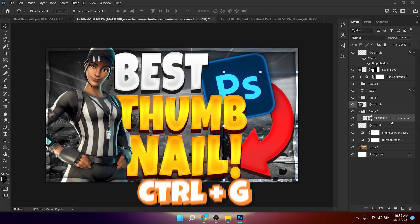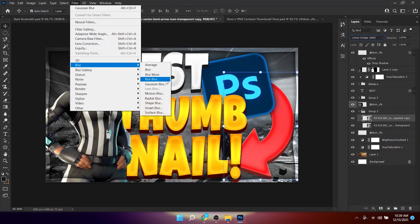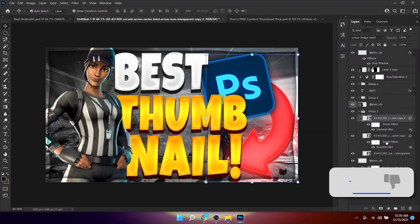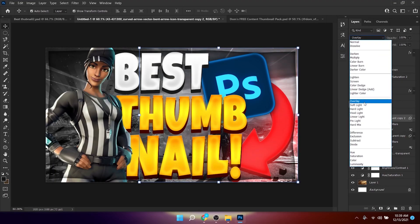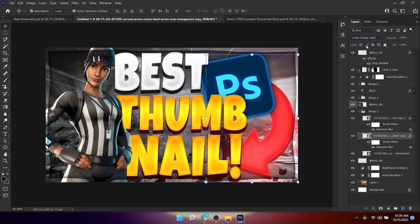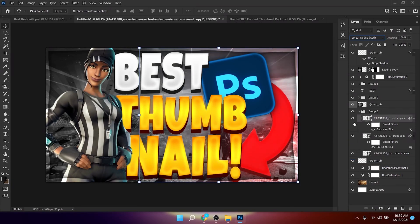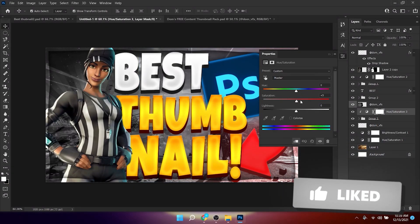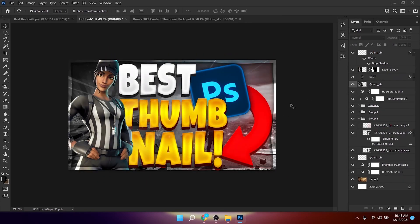Do the same glow effect for the arrow: convert to Smart Object, group it with Ctrl+G, duplicate the layer, set blend mode to Linear Dodge Add, apply Gaussian Blur at around 64, duplicate again, set the smart filter to 286 or 300, change to Linear Dodge Add, and set the other layer to Overlay. Lower the group opacity, then add a Hue/Saturation clipping mask, increase saturation, and decrease lightness.